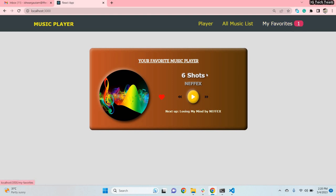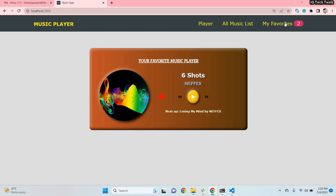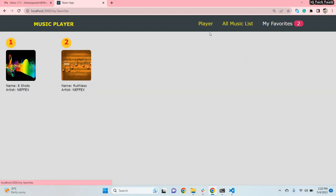If I click on the favorite icon it will display in the favorites page and it will count how many favorite songs I have. Now I have one favorite; if I clear it, it shows zero. I can mark multiple songs as favorites and it will track all of them. If I go to the favorites page, these are my favorite songs.